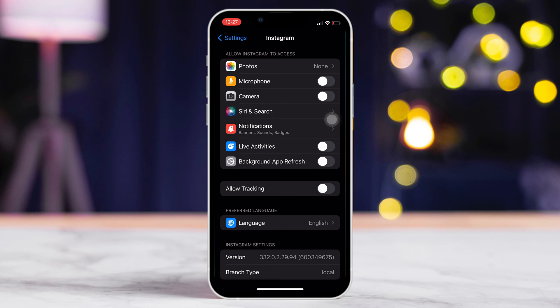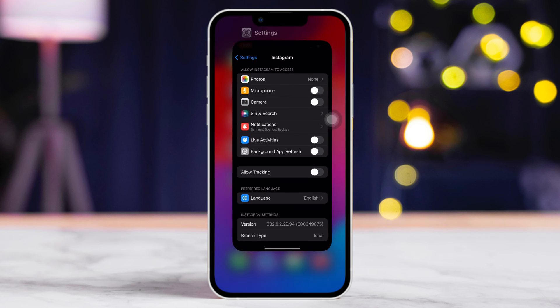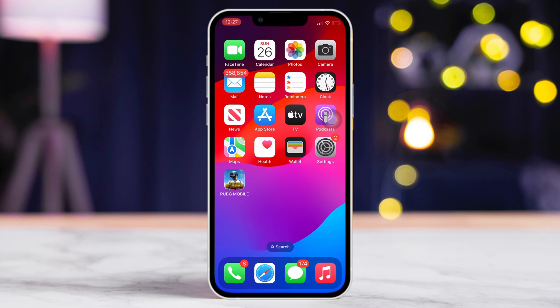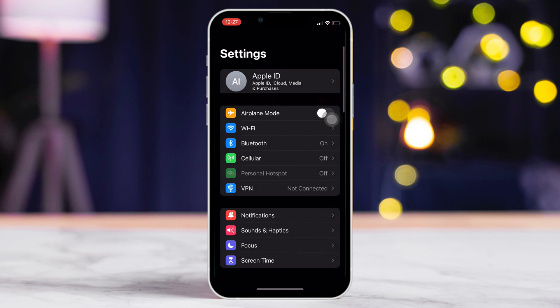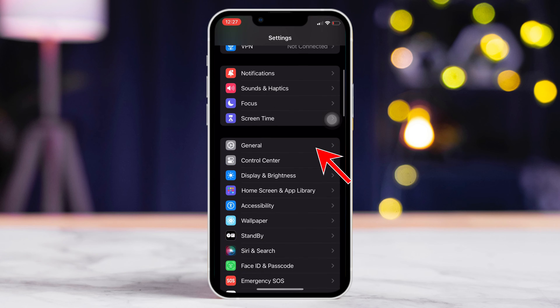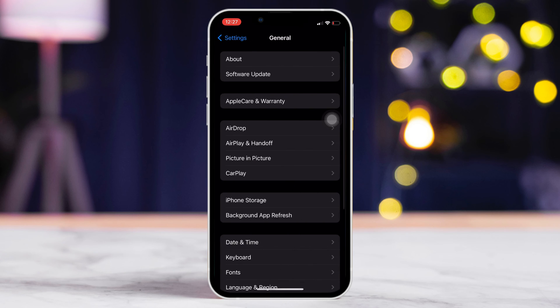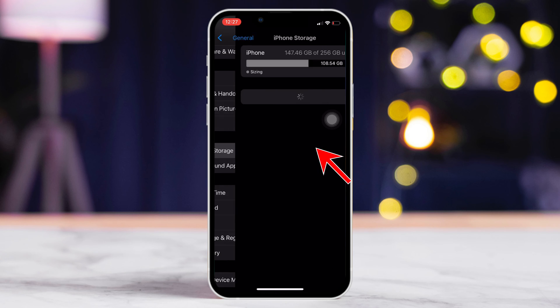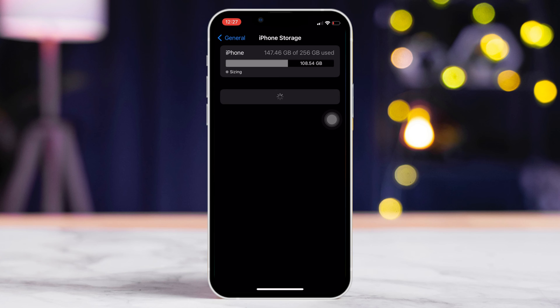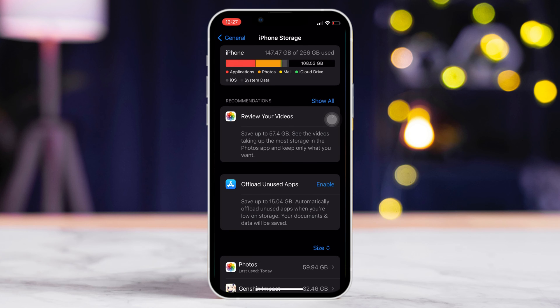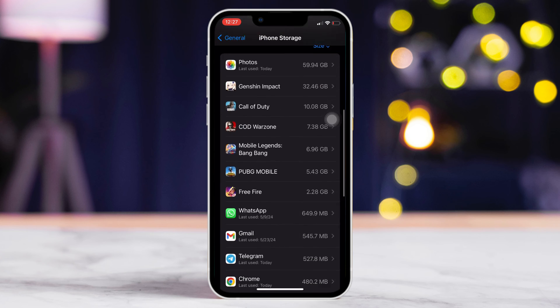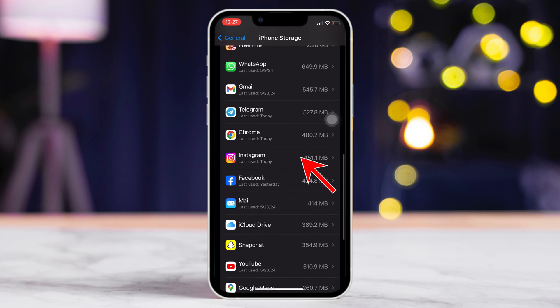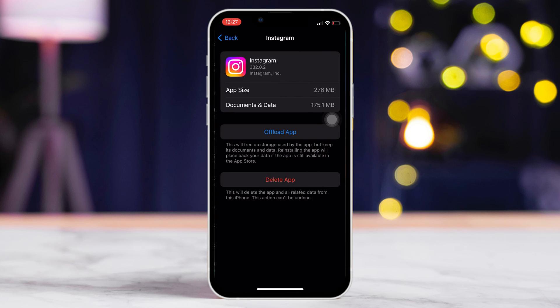Solution 3. Uninstall and reinstall Instagram. For this one, open up Settings. Next, scroll down and tap on General. Then, tap on iPhone Storage. Now, scroll down until you see Instagram. Then, tap on it.